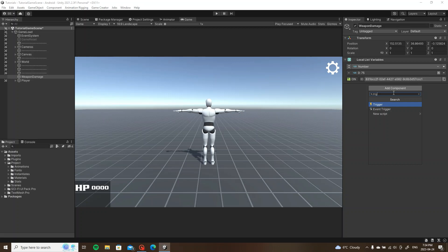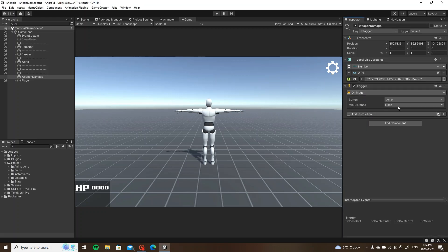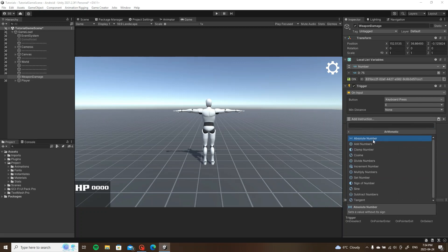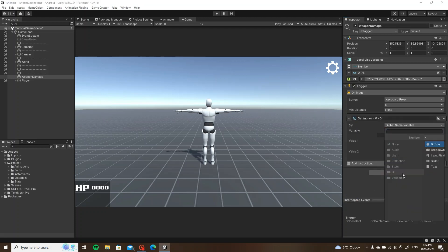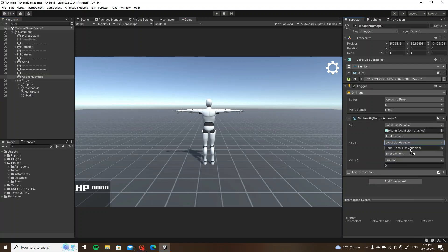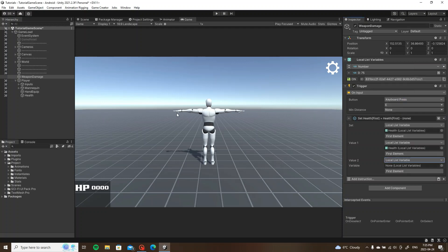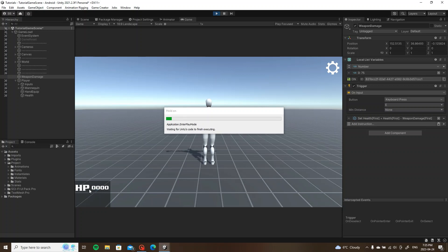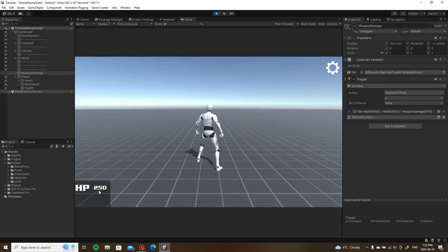I'll add a trigger set to on input, keyboard press — let's go with E. We will do math arithmetic, subtract numbers: our local list variable player health will equal player health minus weapon damage. So now every time I press E it should go down by 75. There we go — notice how it goes negative and nothing happens to the player as well.